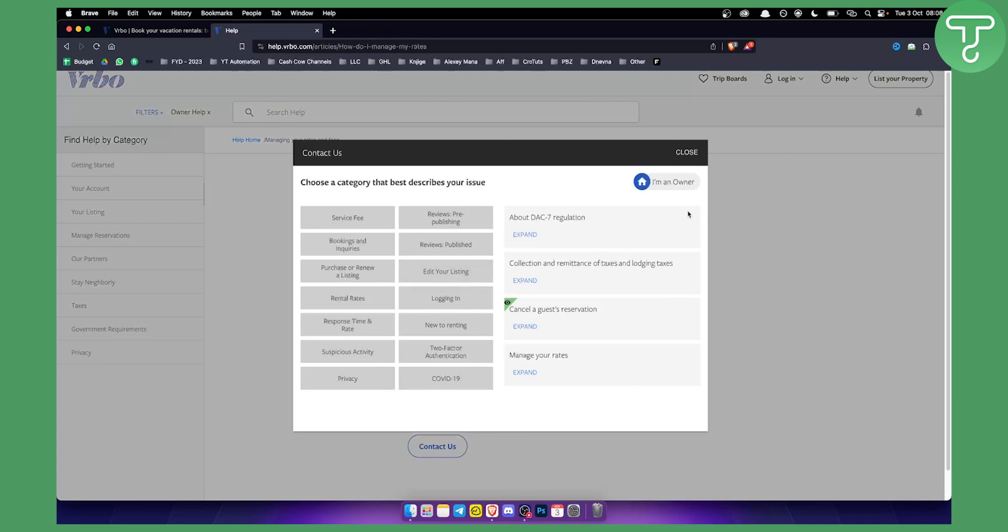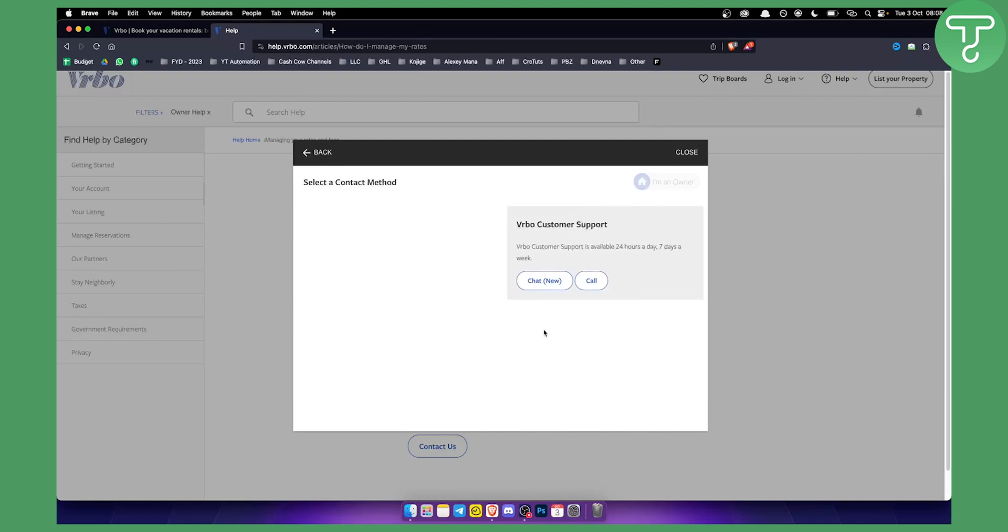Click contact and as you can see here you will be able to choose a category that best describes your issue. So for example, let's say suspicious activity here. Here you can use a chat or a call.